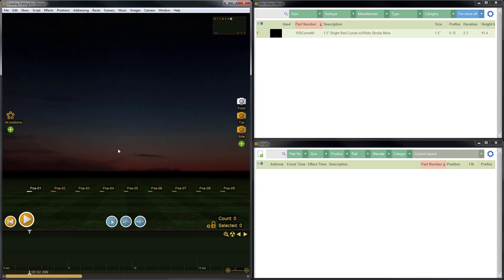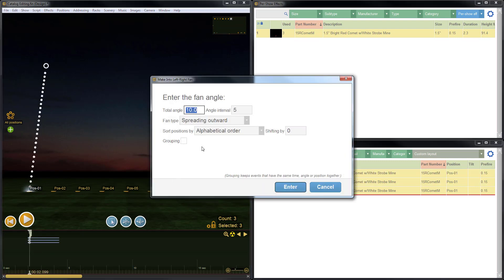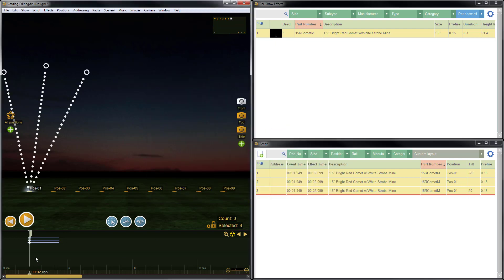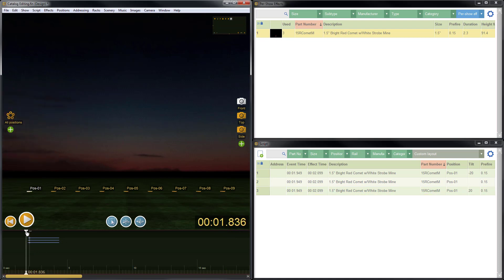I'm going to select position number one and add a few items. I'm going to create a fan by pressing F on the keyboard. We'll fan these out at 40 degrees total, plus and minus 20. Here's our fan. I'm going to scrub through it. Looks like this. Great.